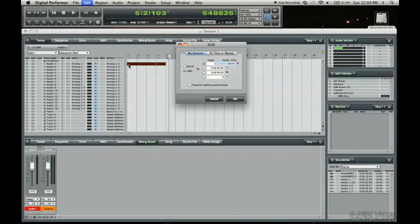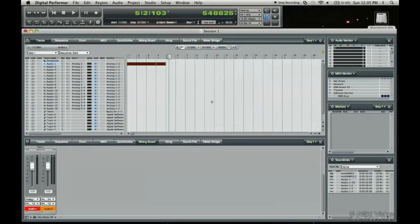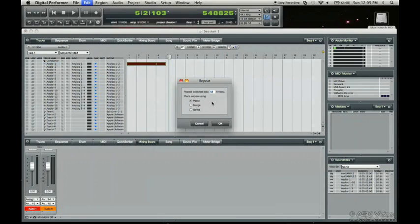Apple R. There we go for repeat. And we can repeat that, let's just say, three times.